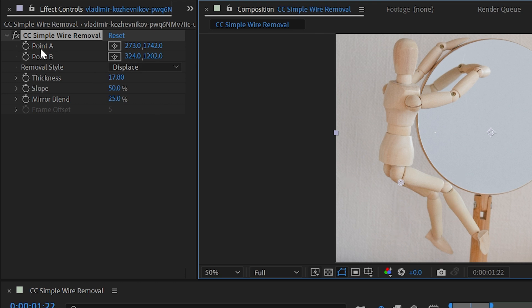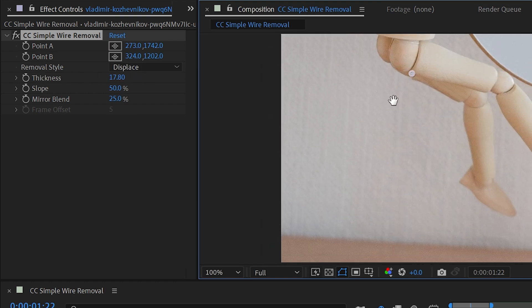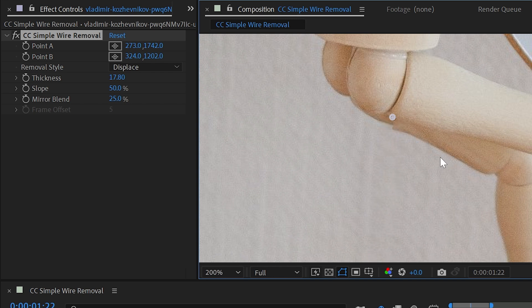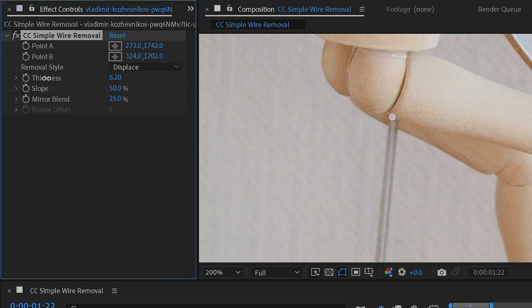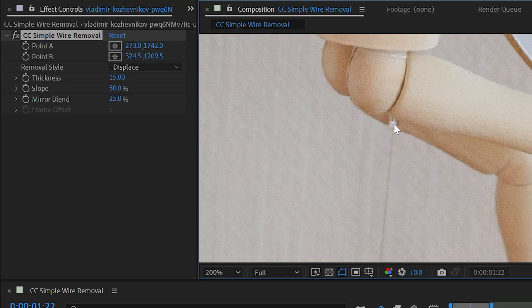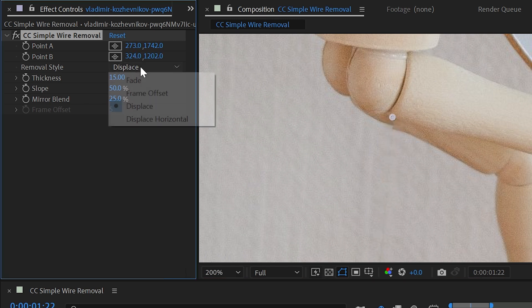So we've already looked at point A and point B as well as the thickness controls, but let's take a look at the other options. First, the removal style is defaulted to displace. This is the method it's using to bring those pixels in. What it's doing is looking at the surrounding pixels around the wire remover and filling it in, interpolating those pixels so it's actually generating new pixels to fill that in.